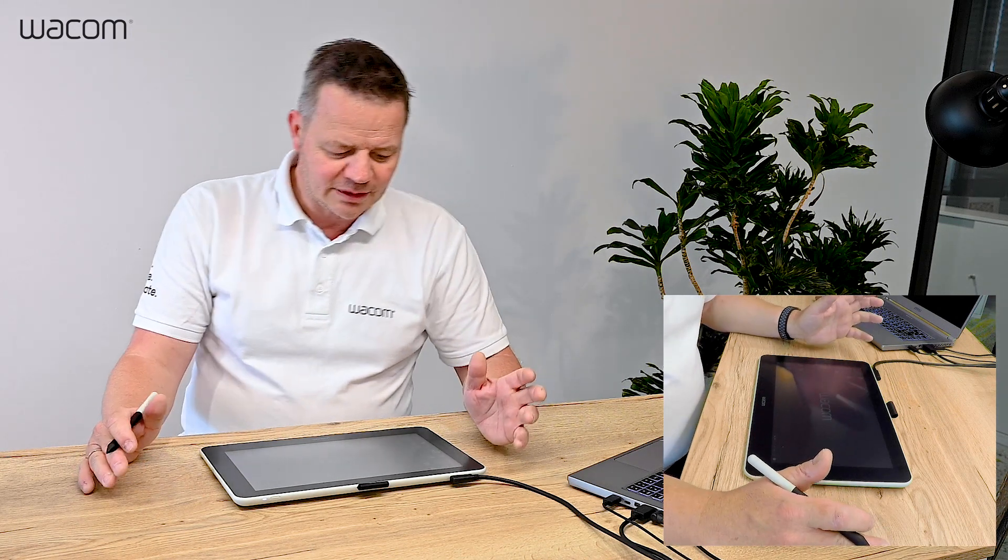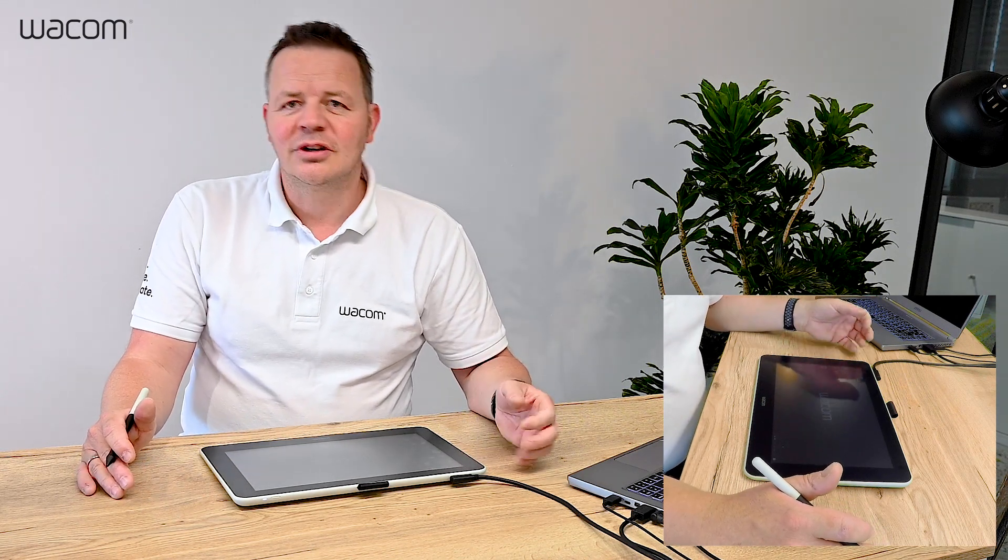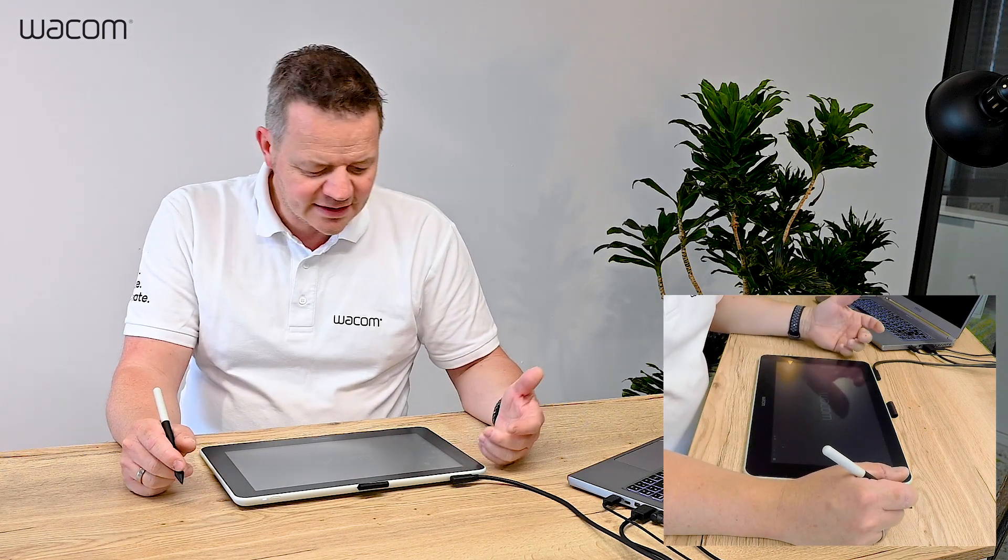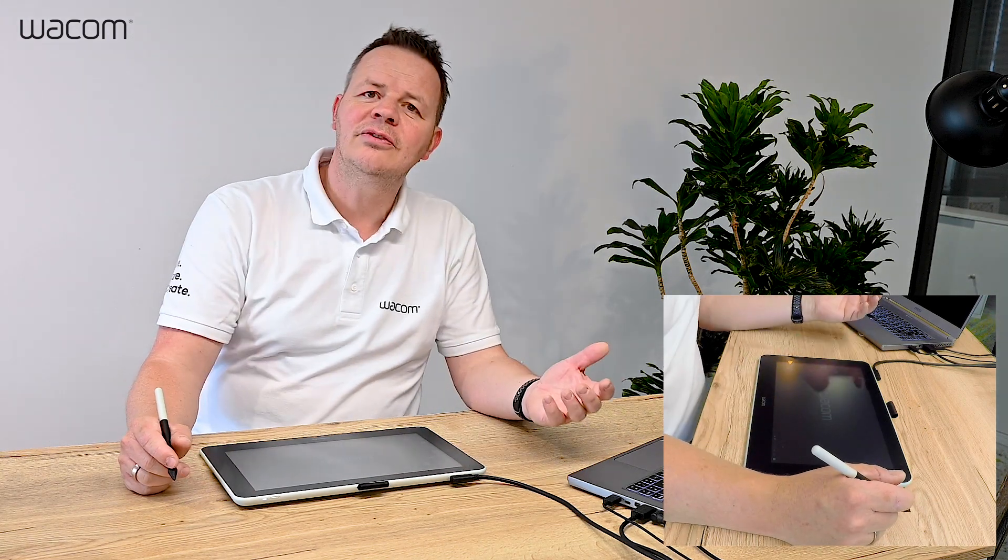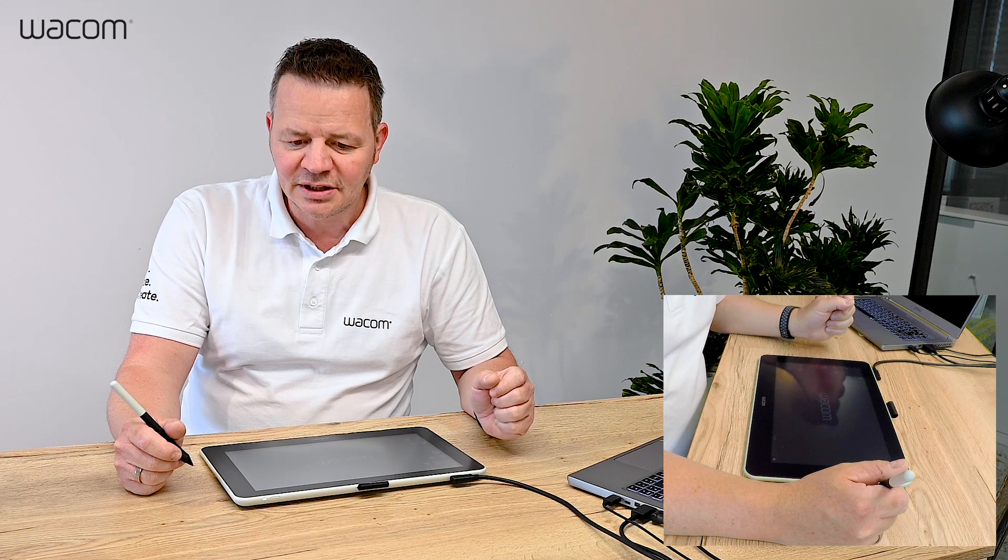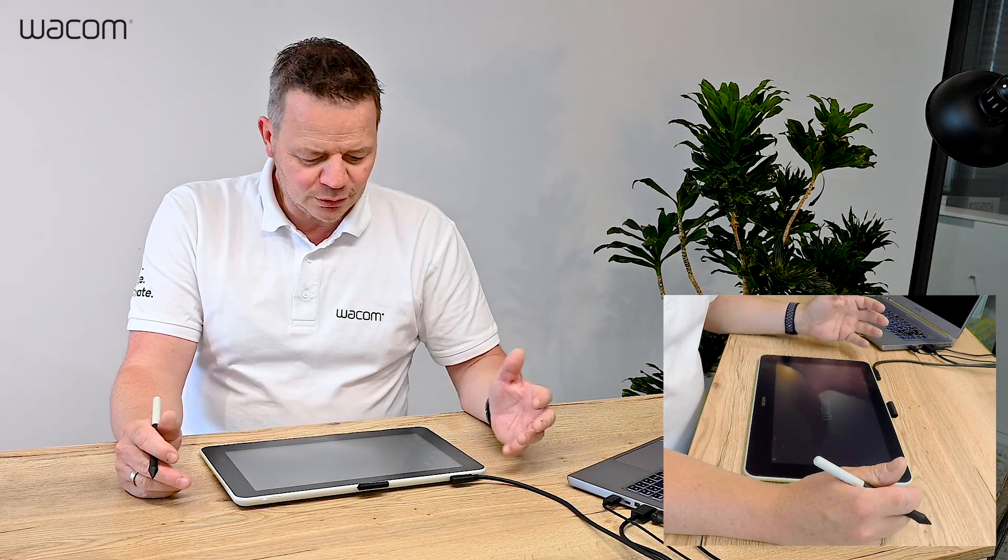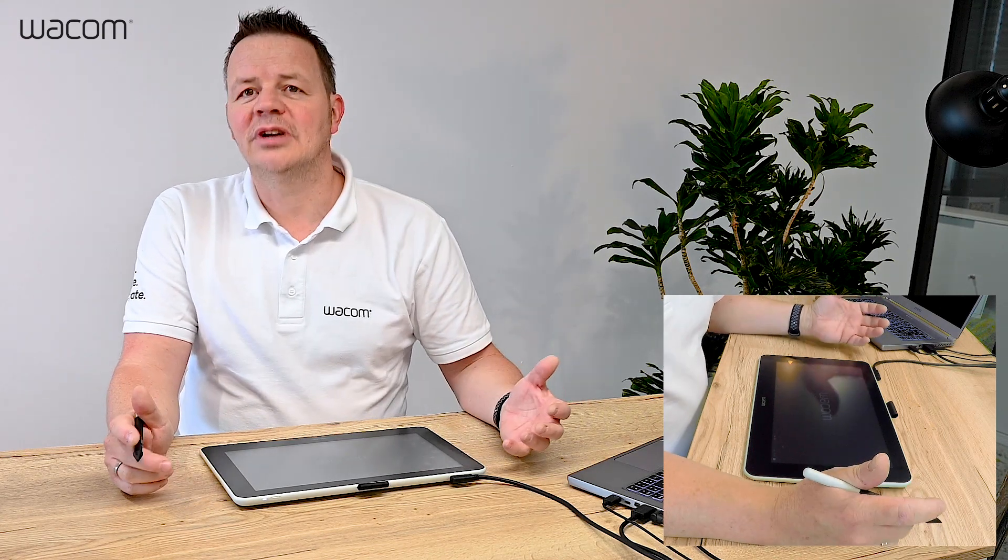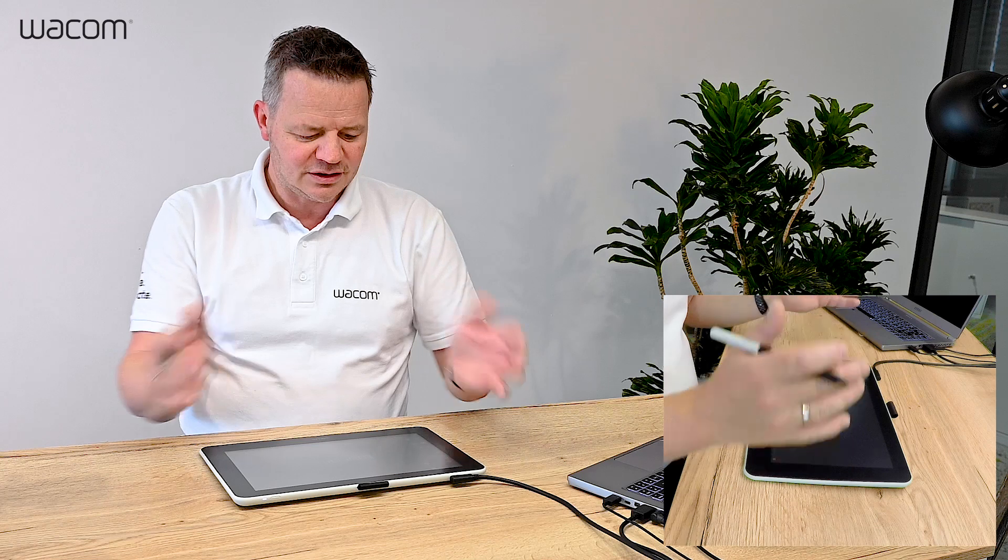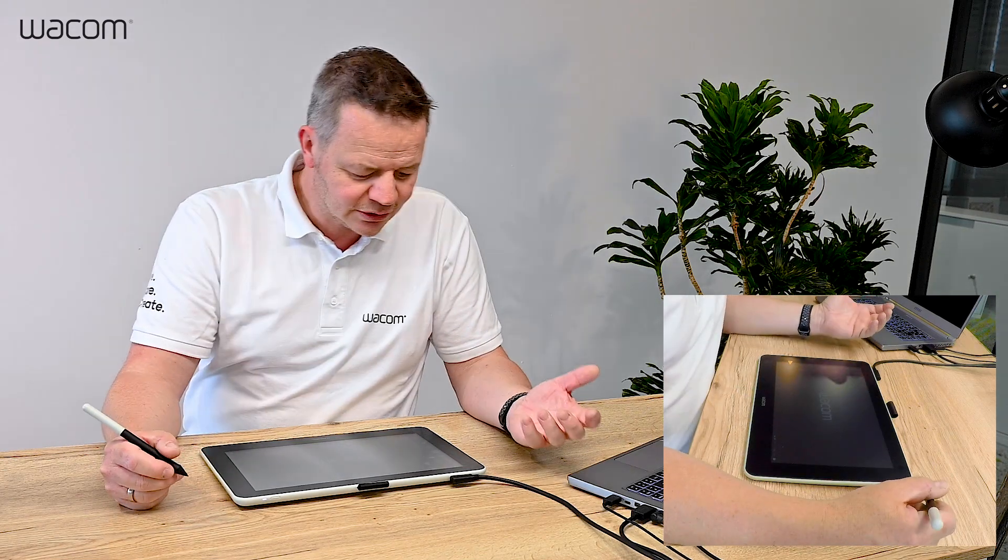But in this short video, I want to explain how you can use the combination of a Wacom tablet, the Wacom One Interactive Pen Display in this case, and a Wacom software like Bamboo Paper as a nice tool to do your homeschooling or get your homeschooling materials sorted.